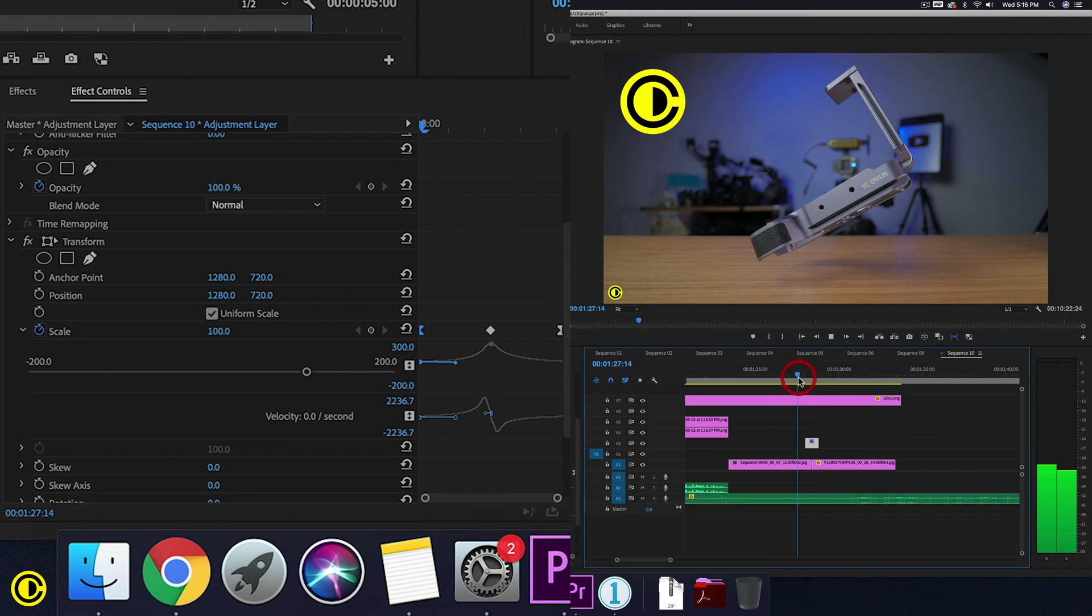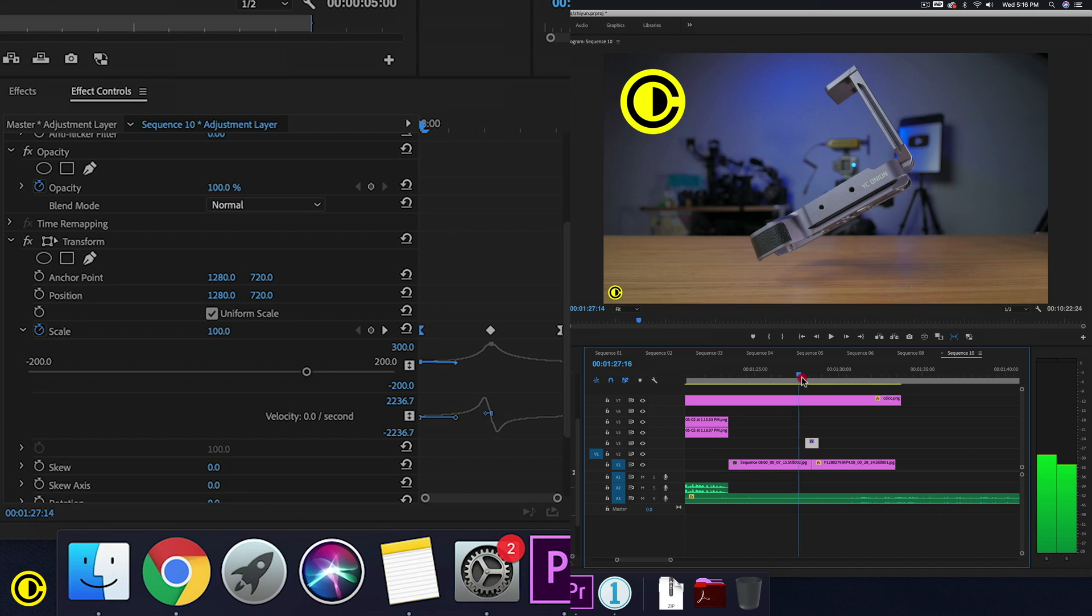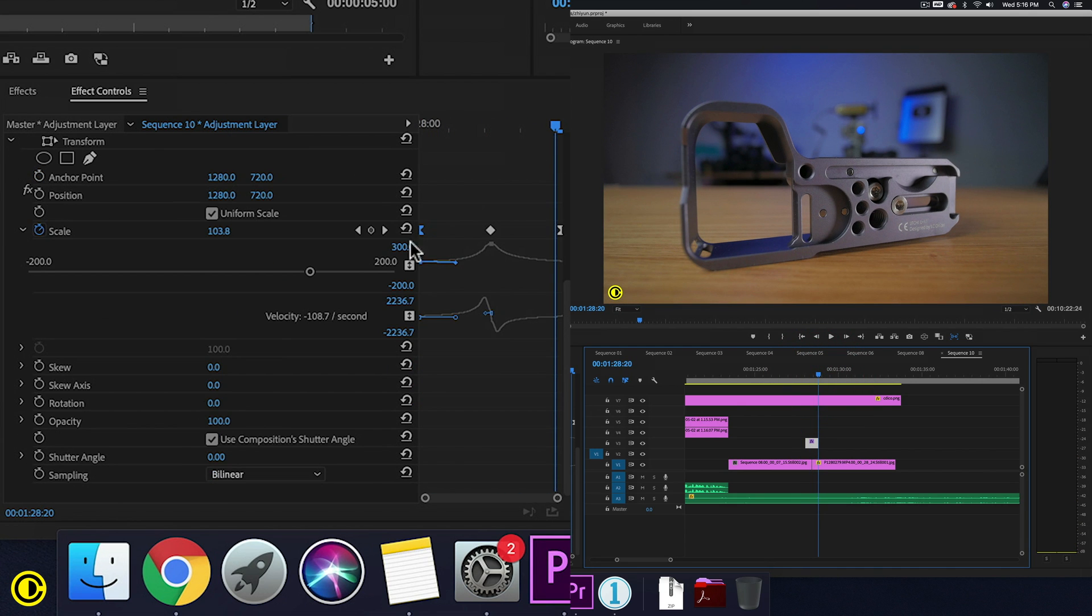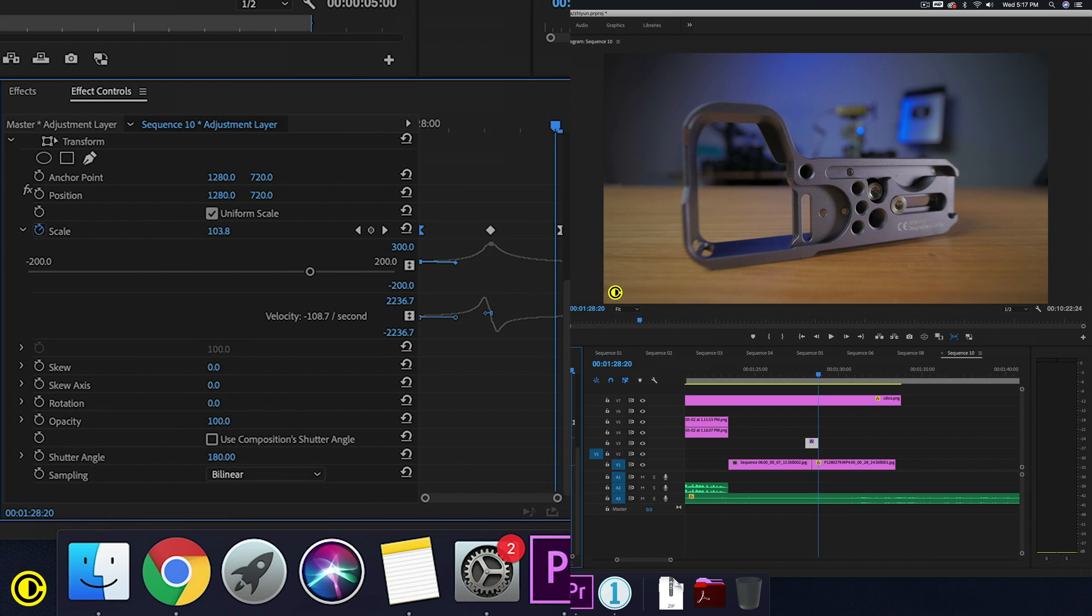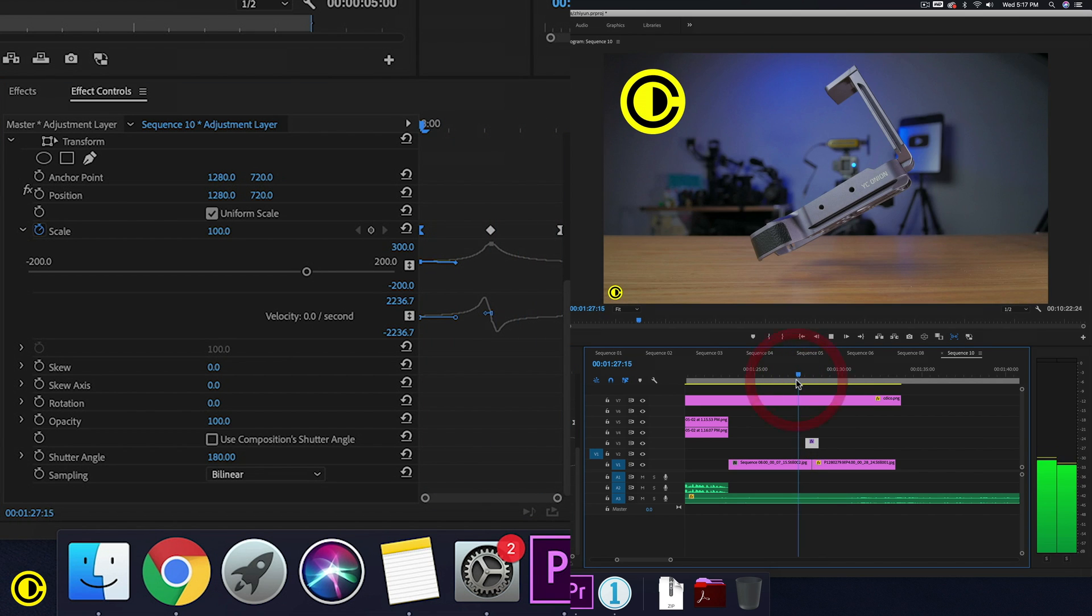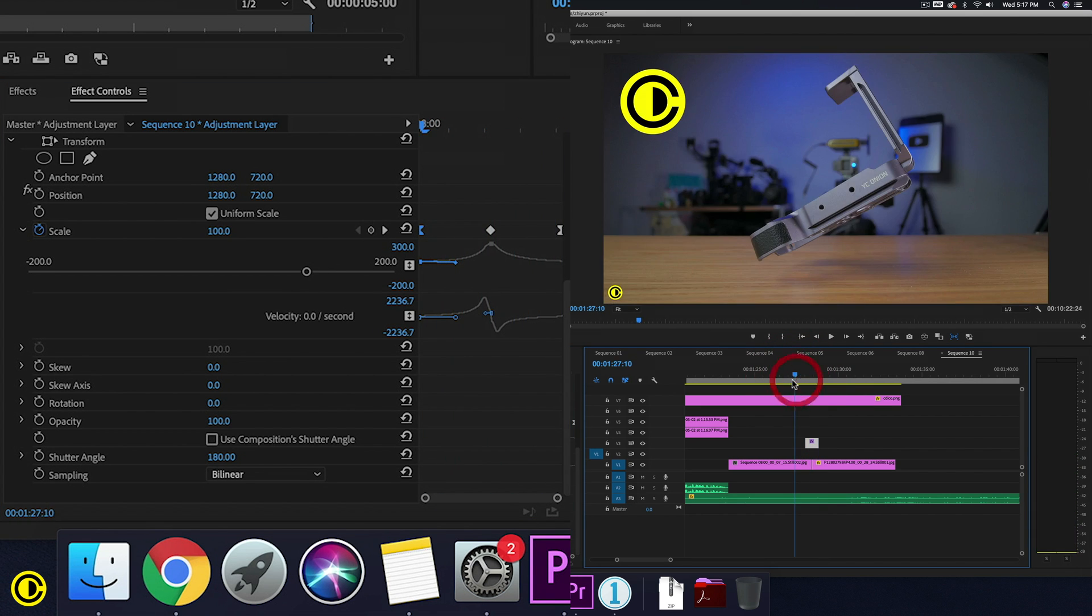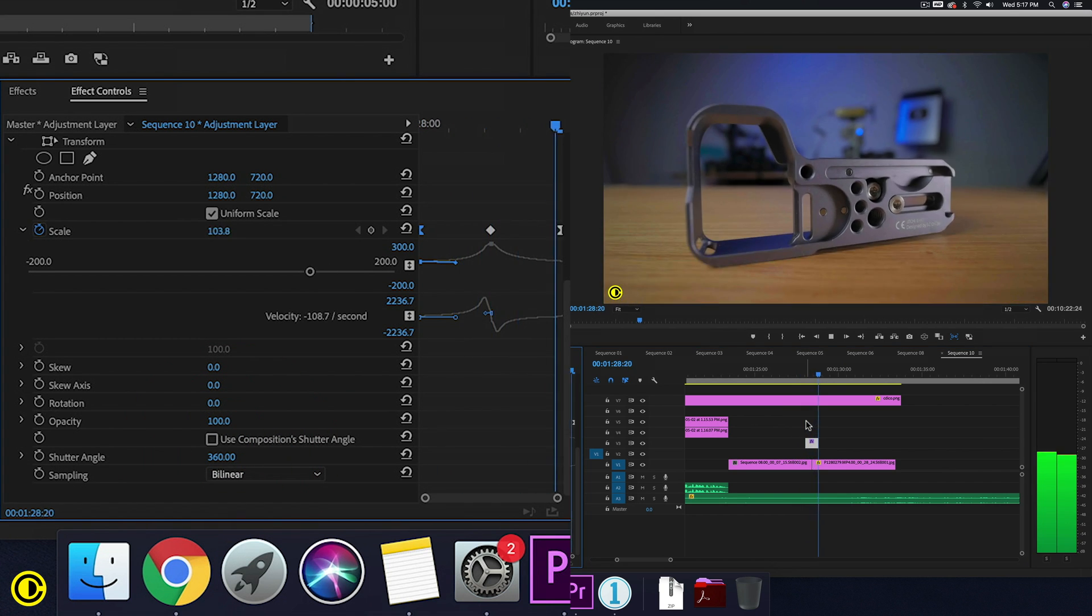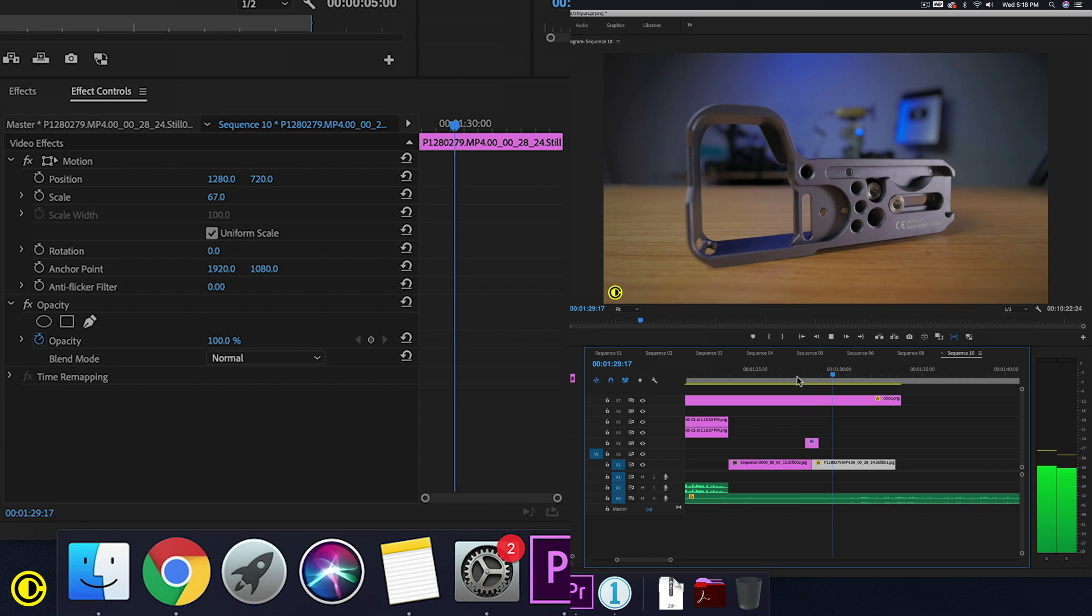So if we play this, we have this cross zoom effect. However, we can also of course now here change this to 180. Now if we play this, we have like a slight motion blur. Maybe 360, a little bit more. And here we just made a quick cross zoom effect.